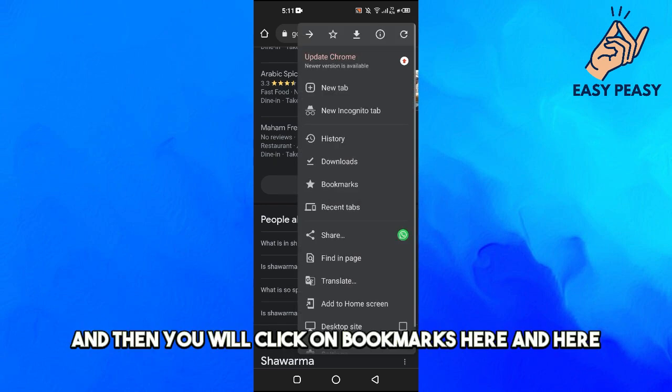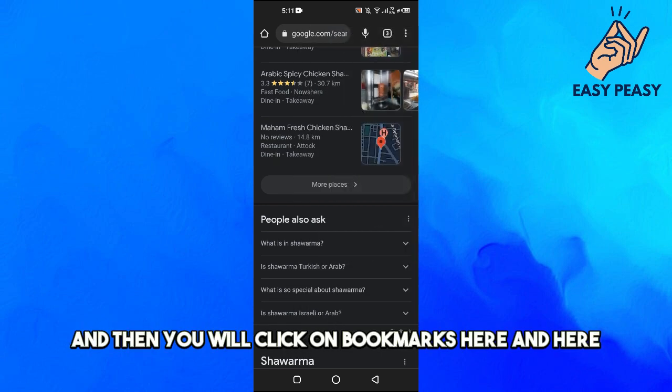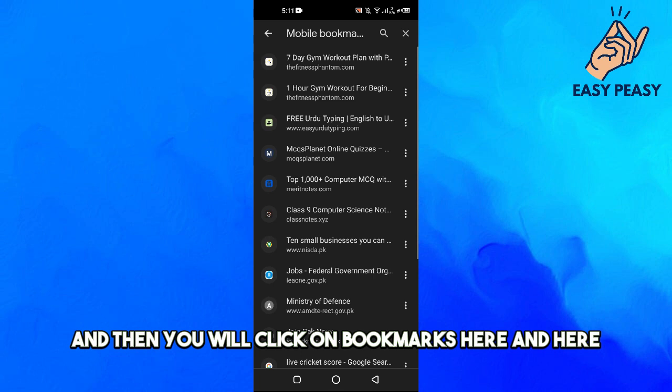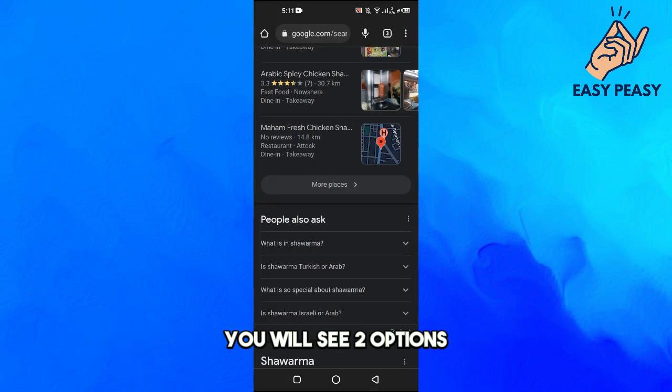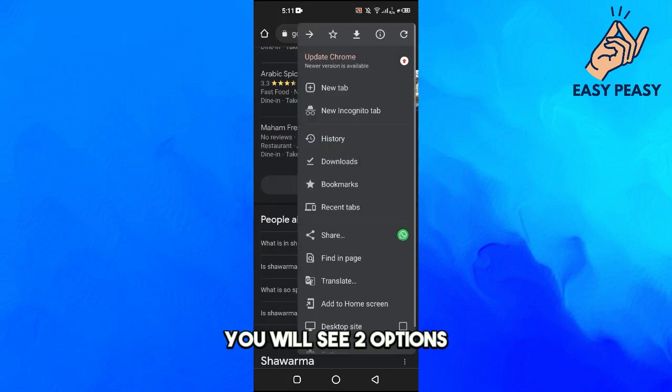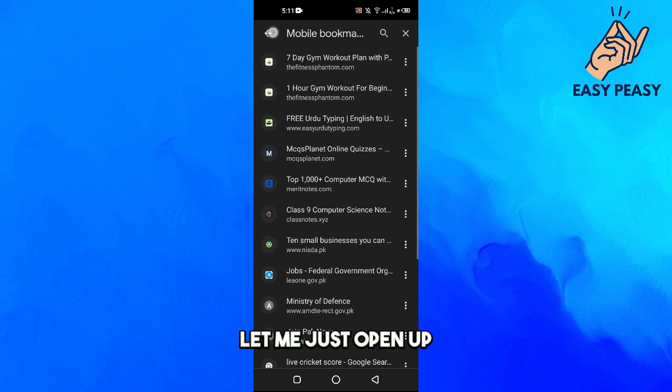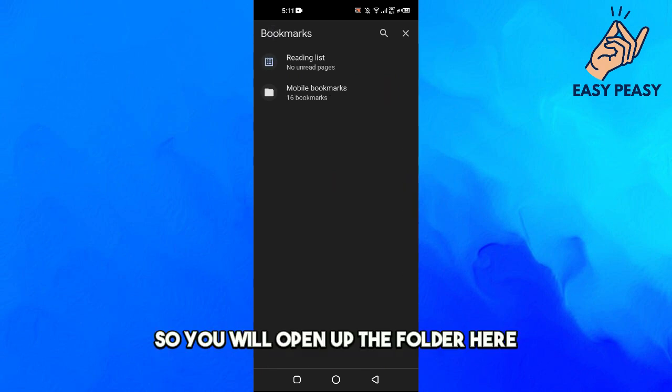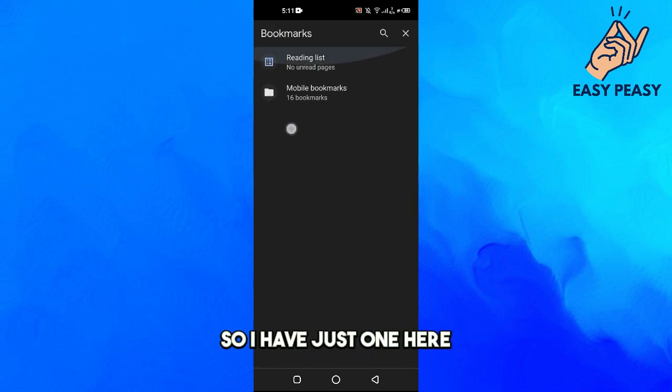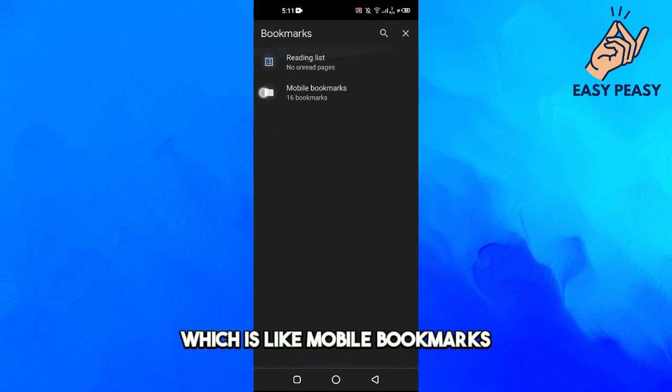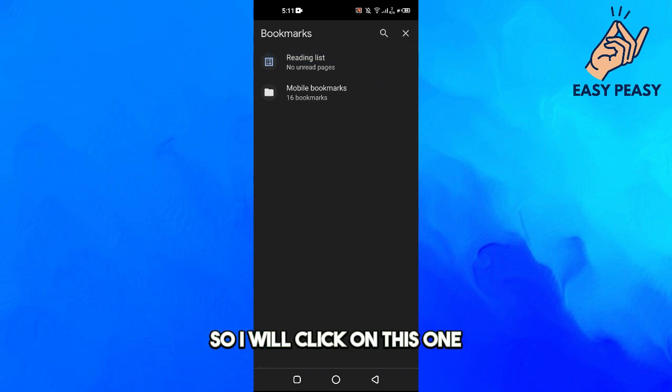Here you will click on Bookmarks. Here you will see two options. Let me just open up the folder here. I have just one here which is Mobile Bookmarks.